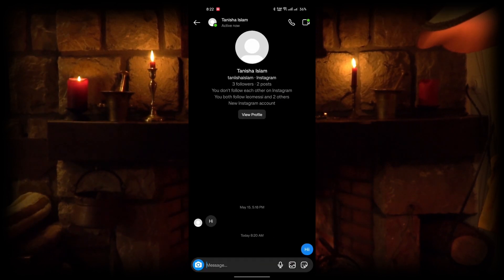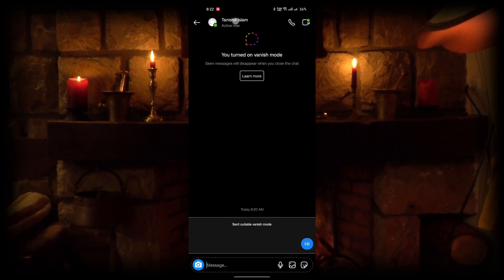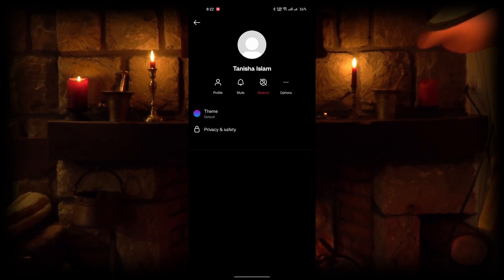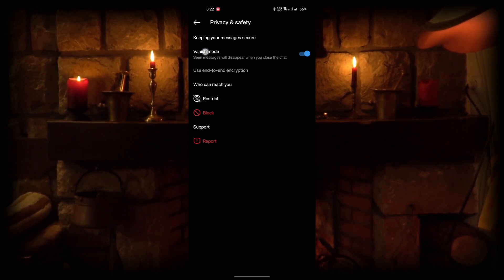The second method is to click your friend's profile, then click Privacy and Settings. Here you will find Vanish mode — you can turn it on or off.